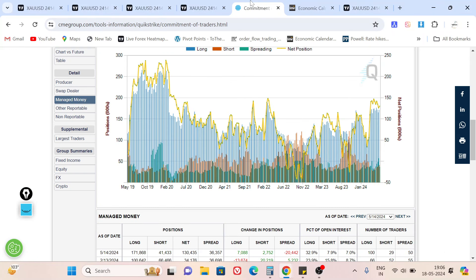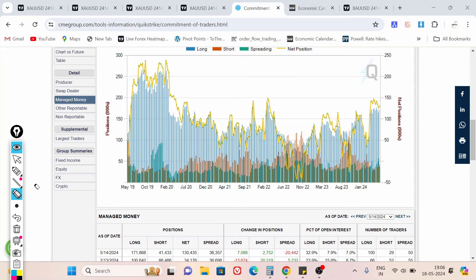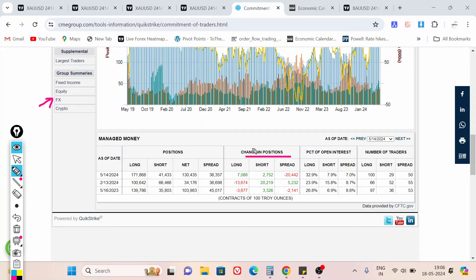Before going into price action, let's check the latest COT — Commitment of Traders report — of managed money. If we check the positions of managed money for this particular week, you can see in the change-in-position column that managed money is still adding positions into the long. The latest change shows they added 7,088 positions into net long. They are also adding shorts, but the short number is not that big compared to net long, and overall net long positions are way higher than short positions.